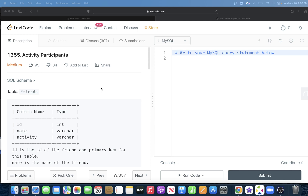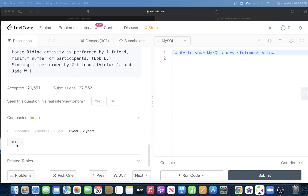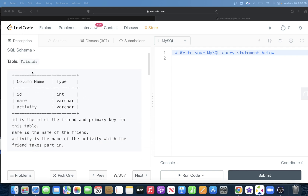Hey guys, welcome back to the channel. This channel, Evident Data Science, is all about trying to learn different concepts in data science by practicing a lot of questions. In this video, I'm going to solve a LeetCode question regarding activity participants. The difficulty level is medium and this question has been asked in IBM interviews over the past two years a number of times.